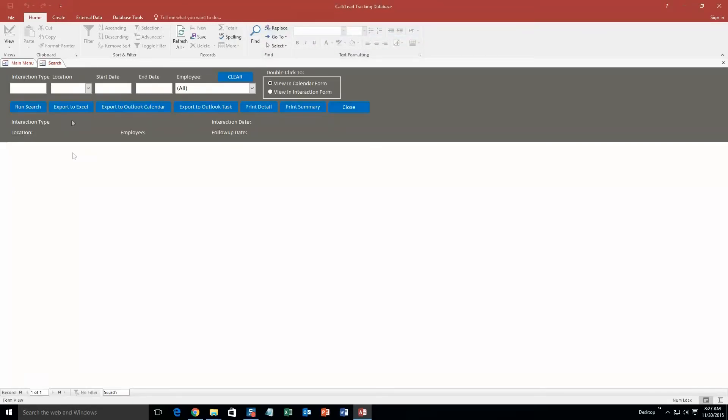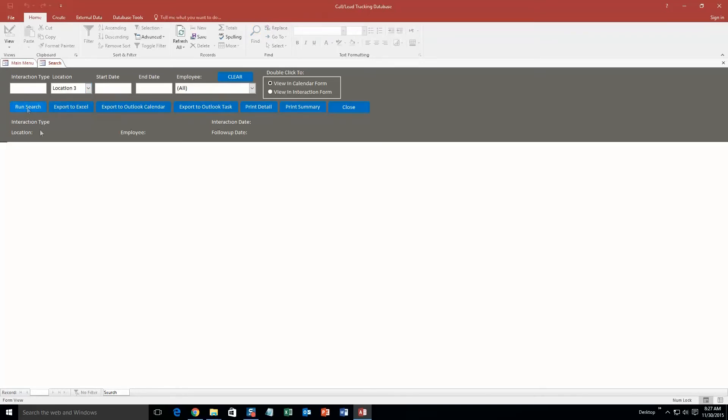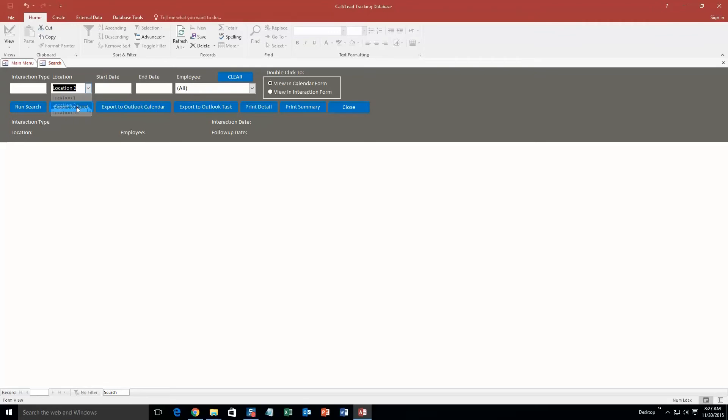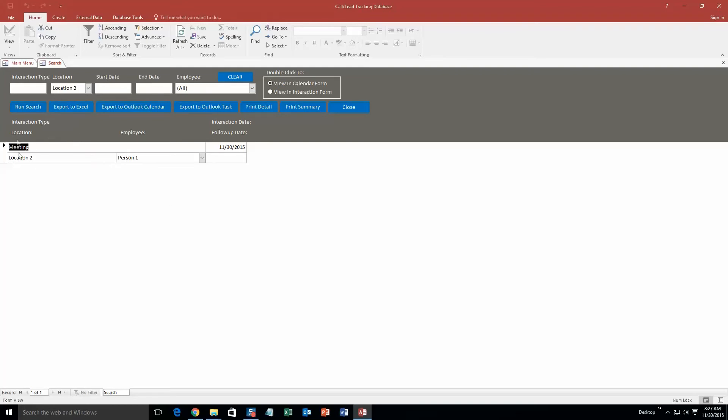So go ahead and save and close that. Now if I were to go ahead and search interactions, I'm just going to search it by the location. So I put location two for that one. Go ahead and run that search. And it pops up with that interaction that I had just created: person one, location two, a meeting, and the interaction date was today. So that's pretty nifty.